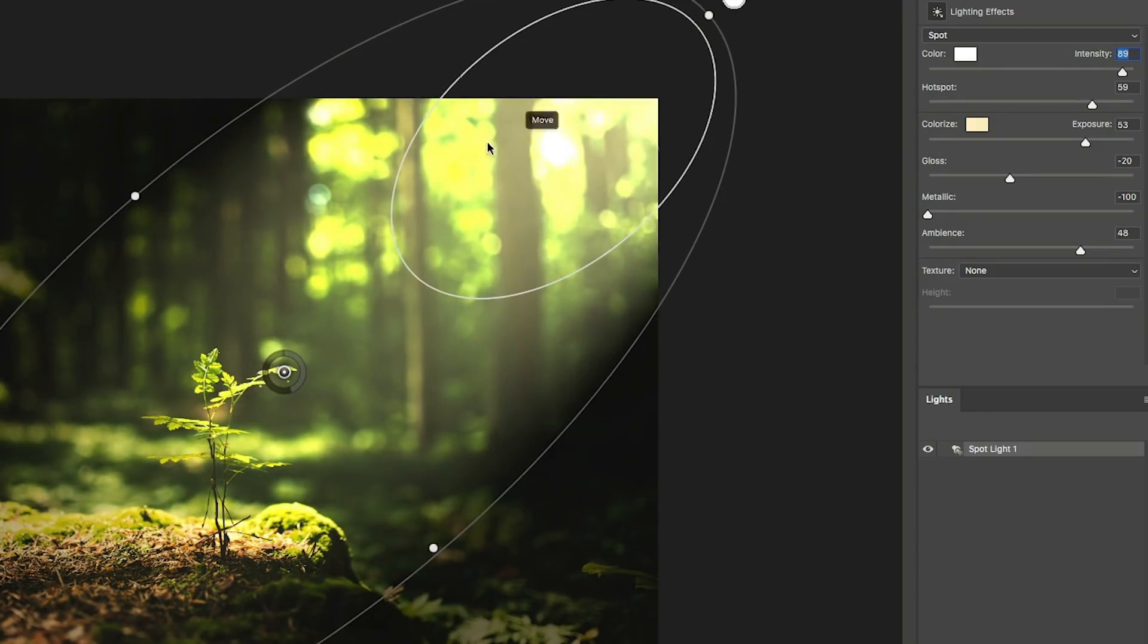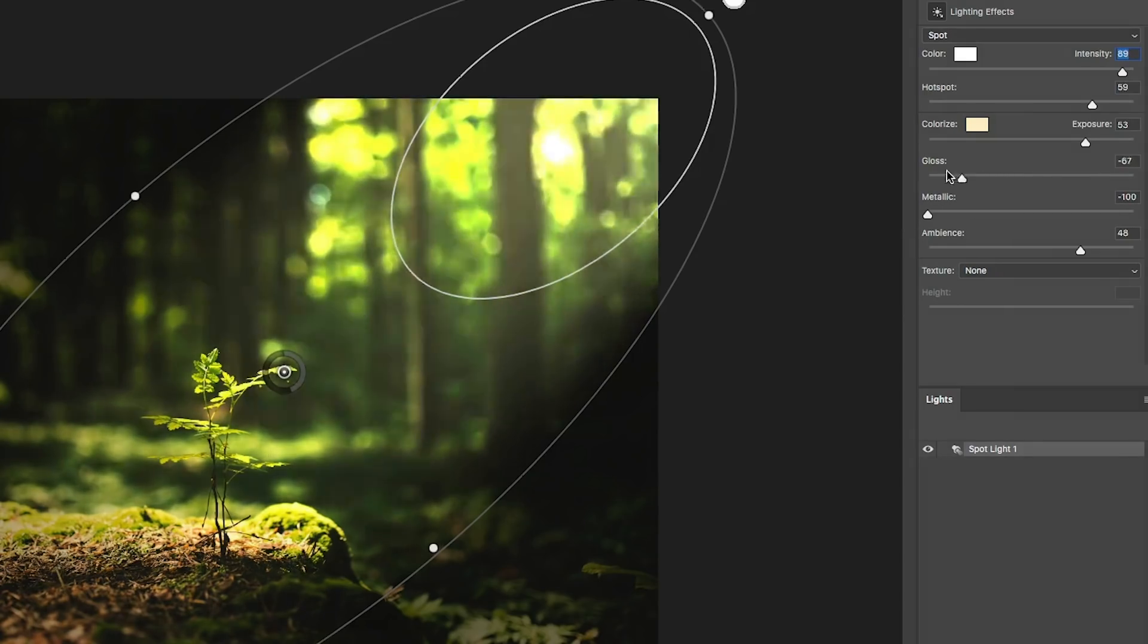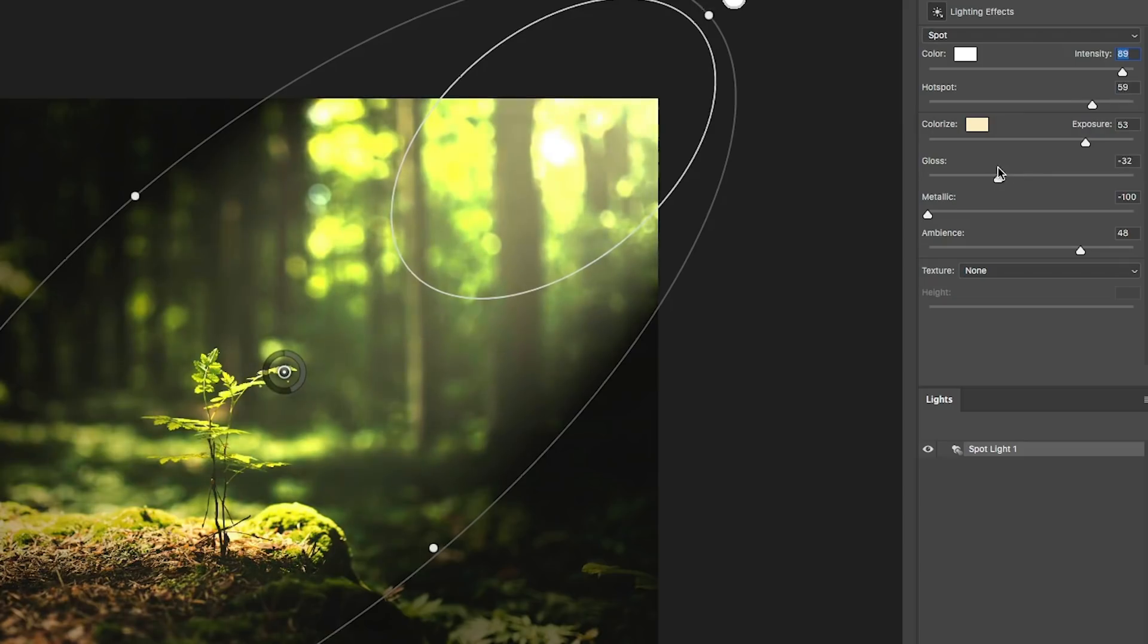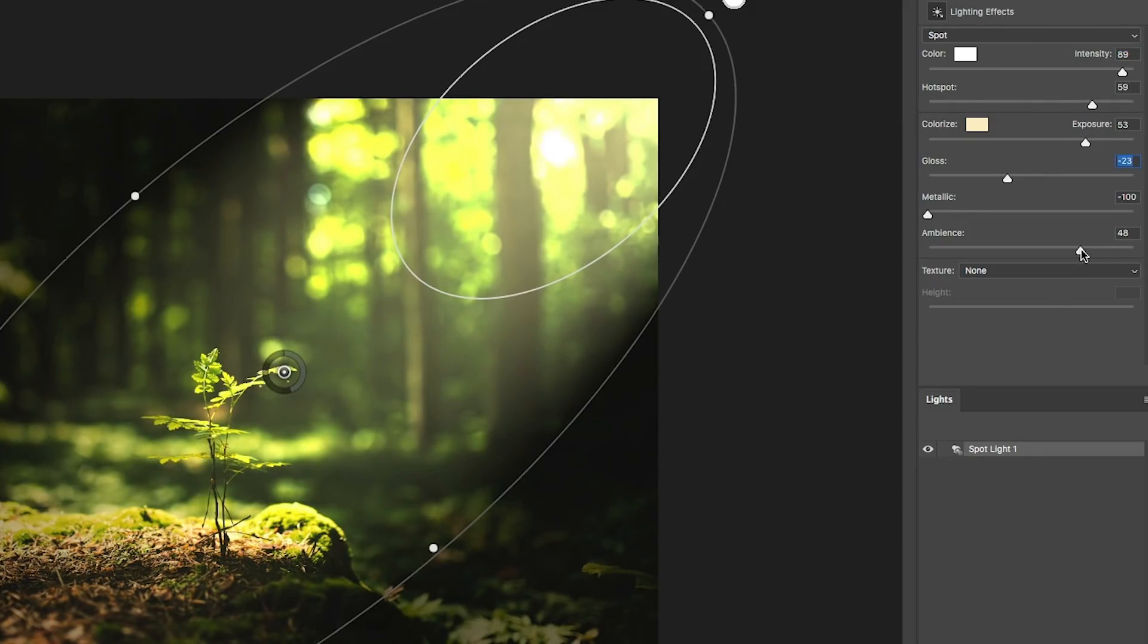And let's just fine tune that gloss. Just get it where you want. And see how we've got this nice kind of a dreamy look. I might even pull back on the ambience a little bit for this.